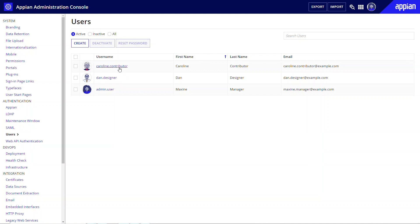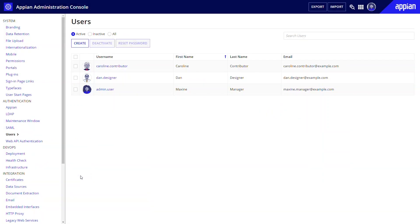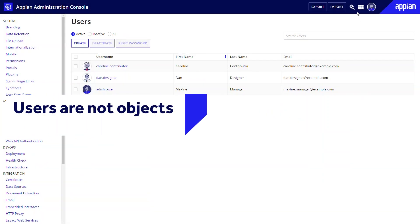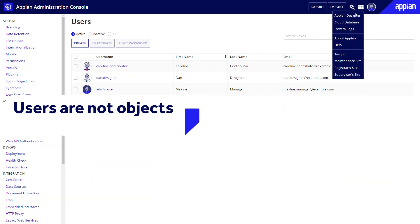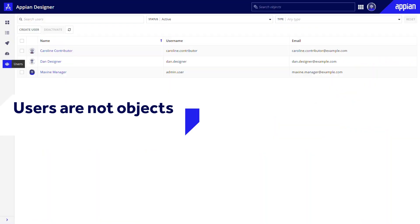You can view and update users from the Admin Console under Users. Click a user to see the Update dialog. Additionally, you can use the user's view of Appian Designer. Note that users are not objects, so they will not appear in any other Appian Designer list, except in this area.